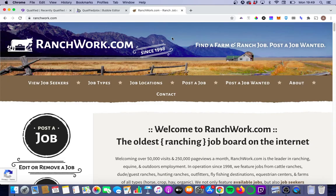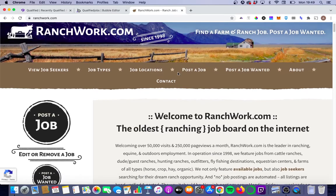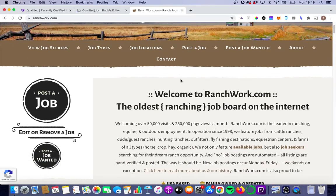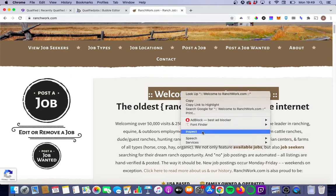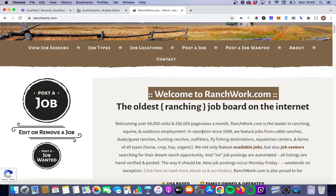So this is Rantwork.com. It's a really cool niche job board site for ranch workers. And if you look at their main text element on the homepage here, and we right-click on it and we click inspect,